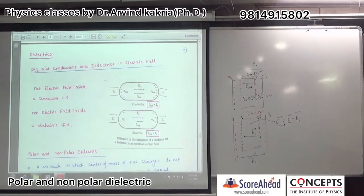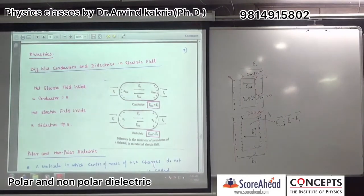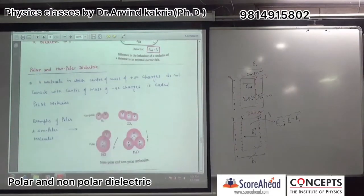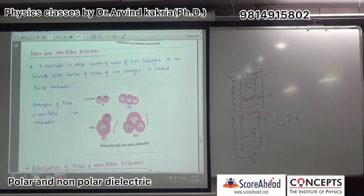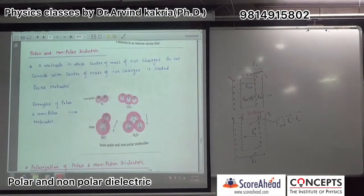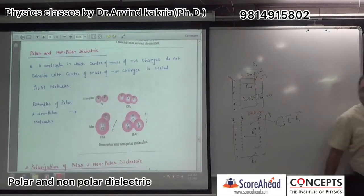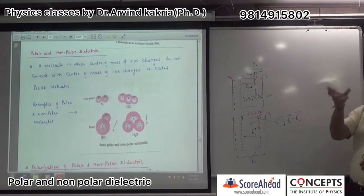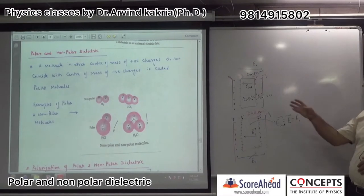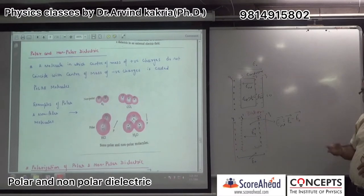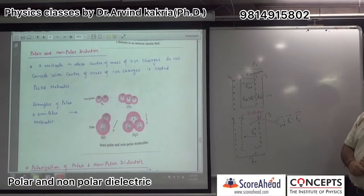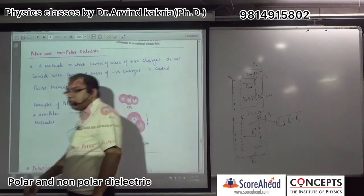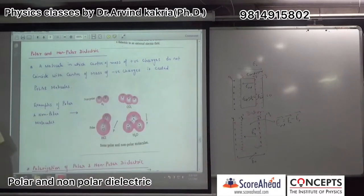After dielectric behavior, we look at polar and non-polar dielectrics. In chemistry, polarization and dipole moment cause a molecule's shape to be distorted. For example, H₂O and HCl are polar examples.